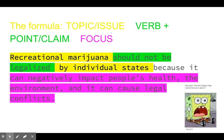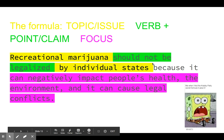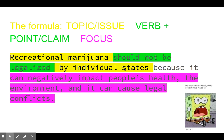My point and claim — my position here — is that it should not be legalized, by individual states. So that's a little more specific of the topic issue. 'Because' is going to be an awesome word to get into the focus of our reasons — because shows cause and effect. So what's the effect? What are our reasons? Because it can negatively impact people's health (one), the environment (two), and it can cause legal conflicts (three).